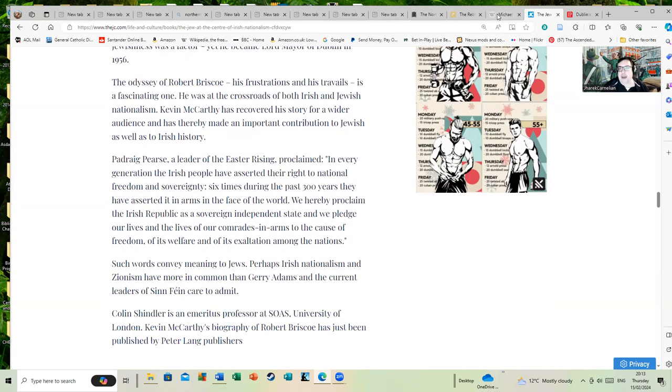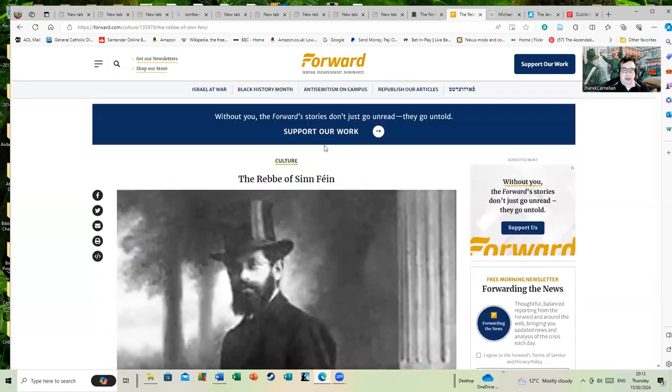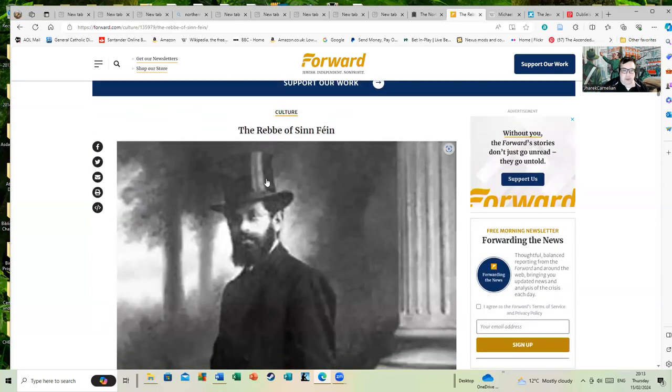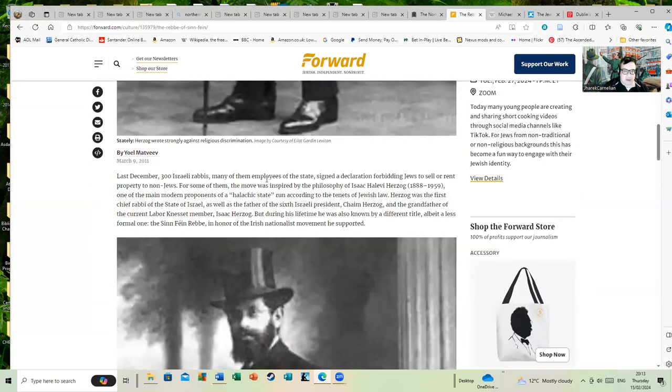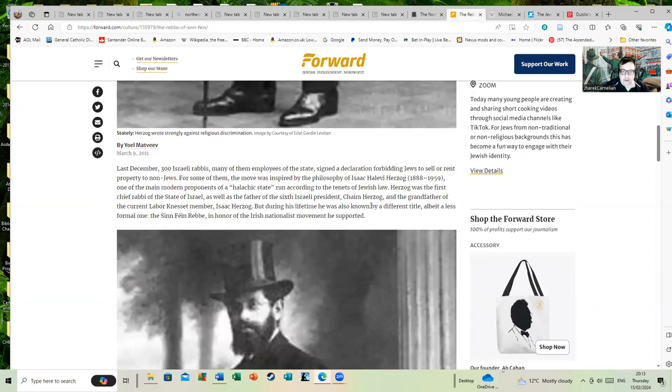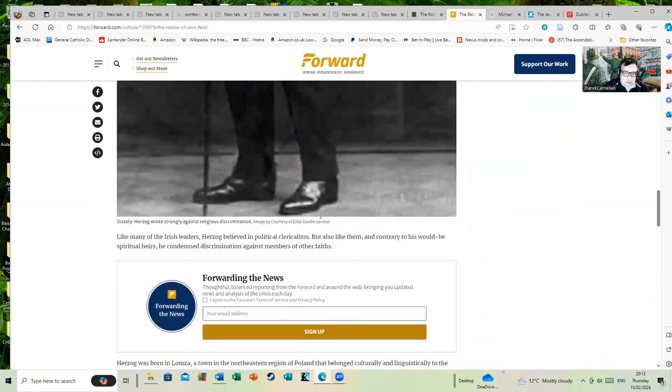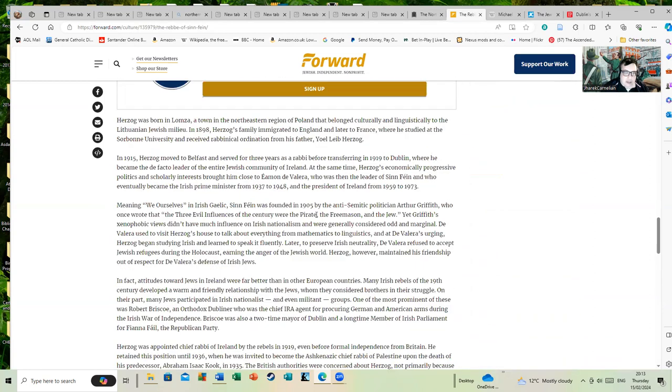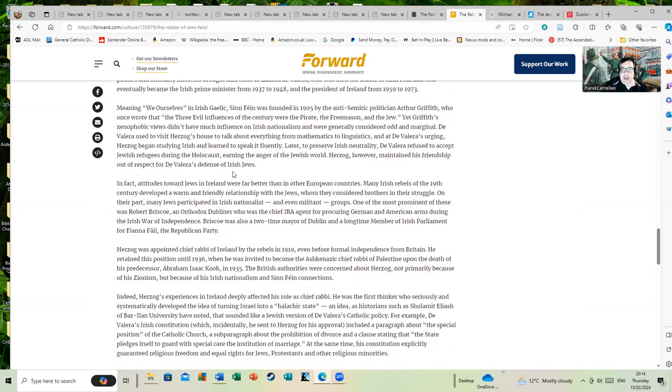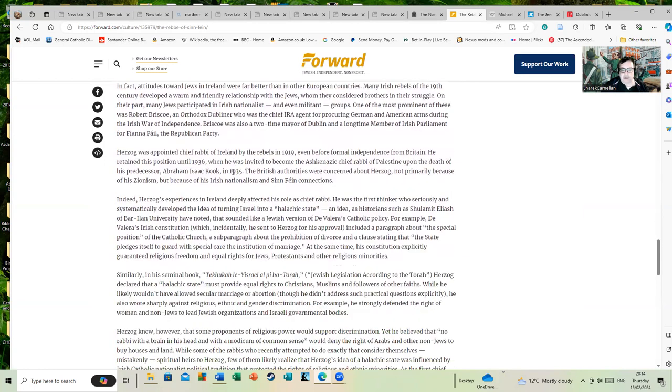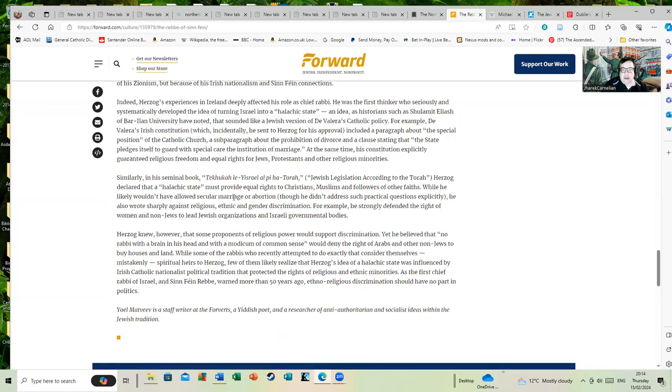And here we have the man who's sometimes called the Sinn Fein Rabbi, from a town in the northeastern region of Poland. This gentleman was also close to de Valera and was known to hide him and other nationalist leaders. He spoke fluent Irish and was connected to a number of Irish leaders.